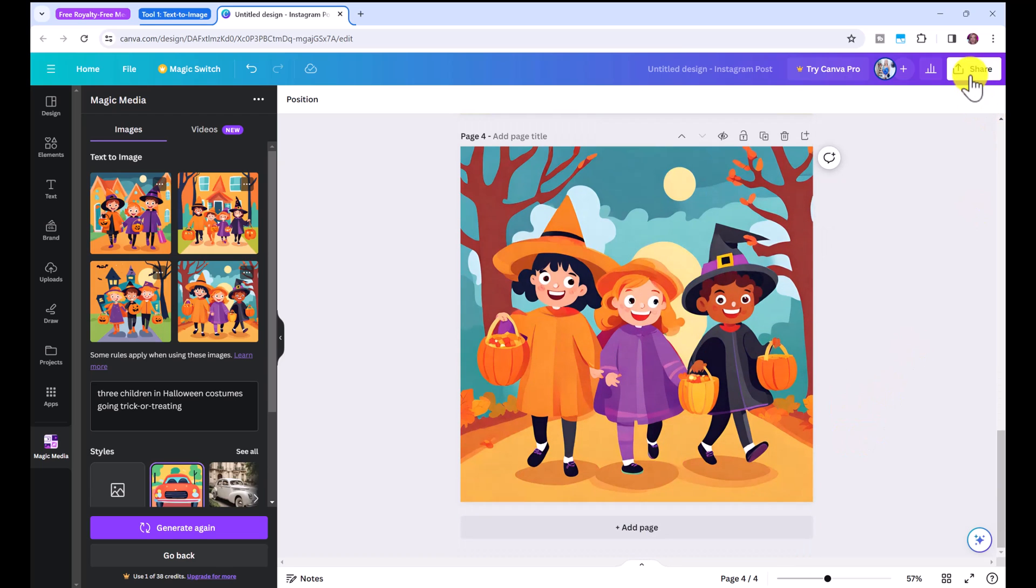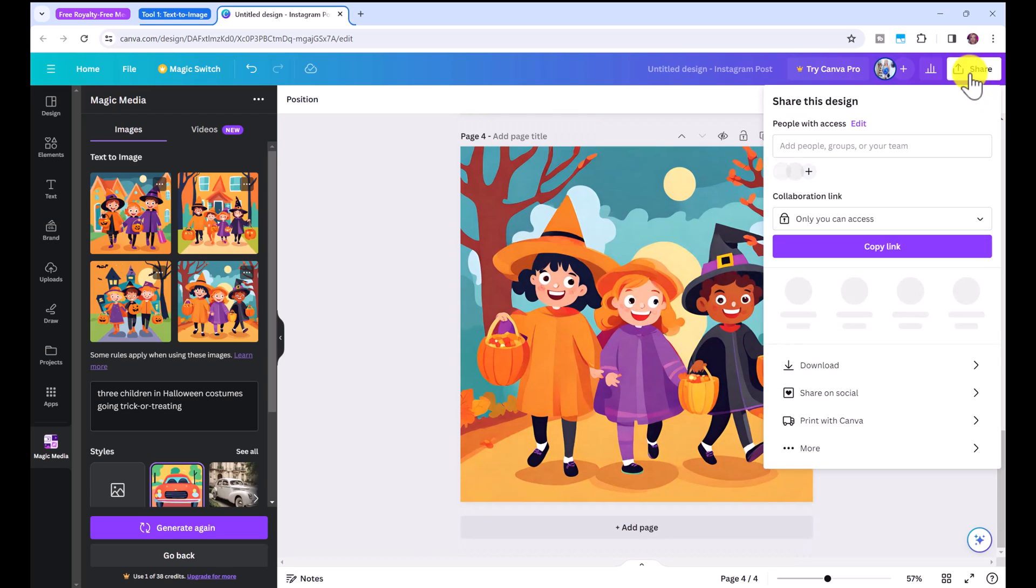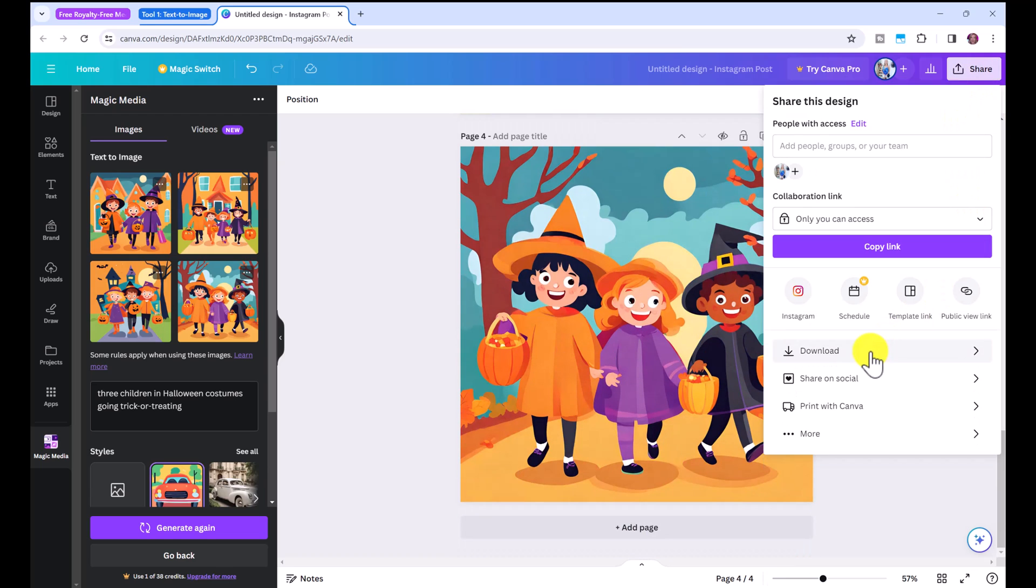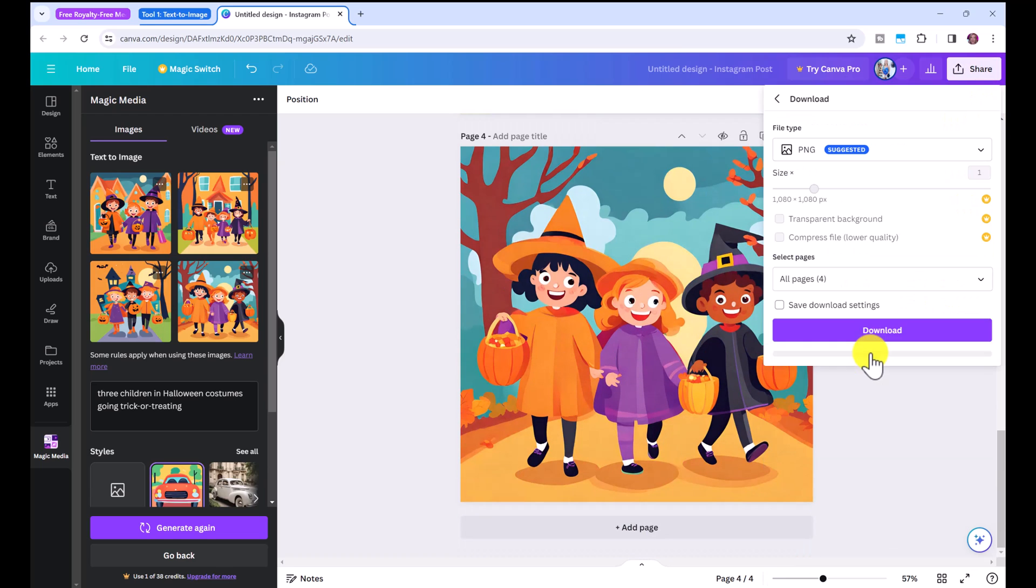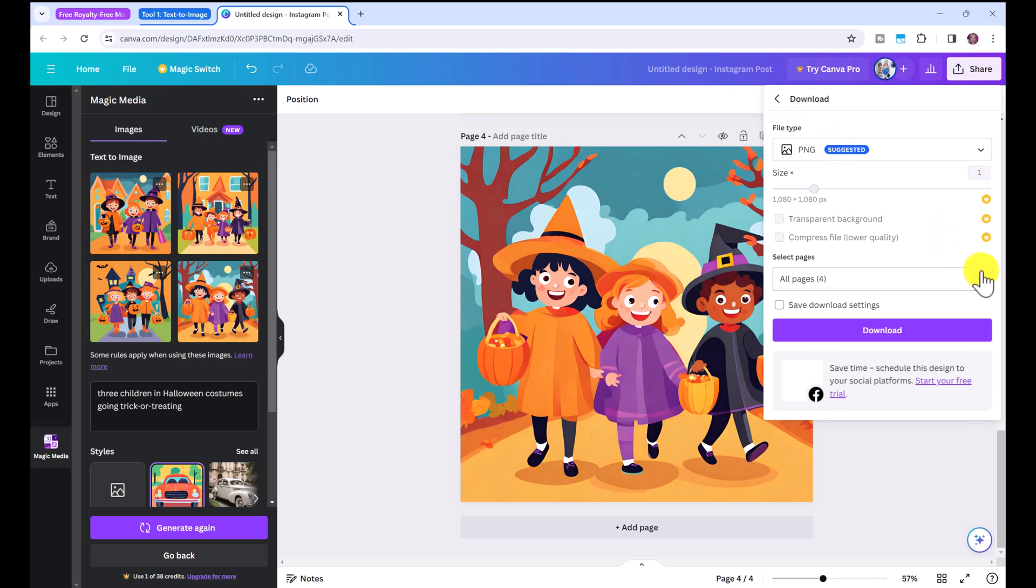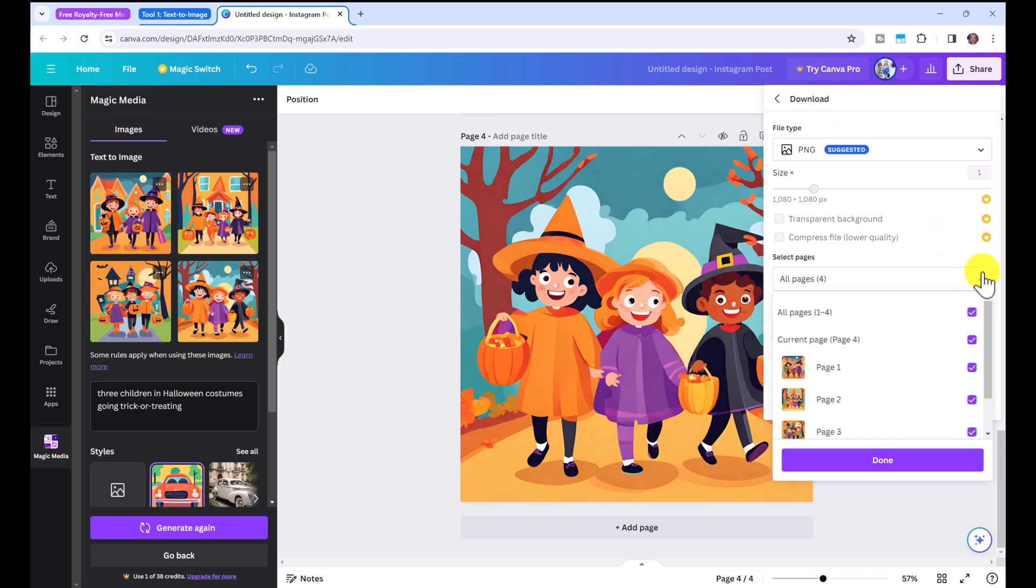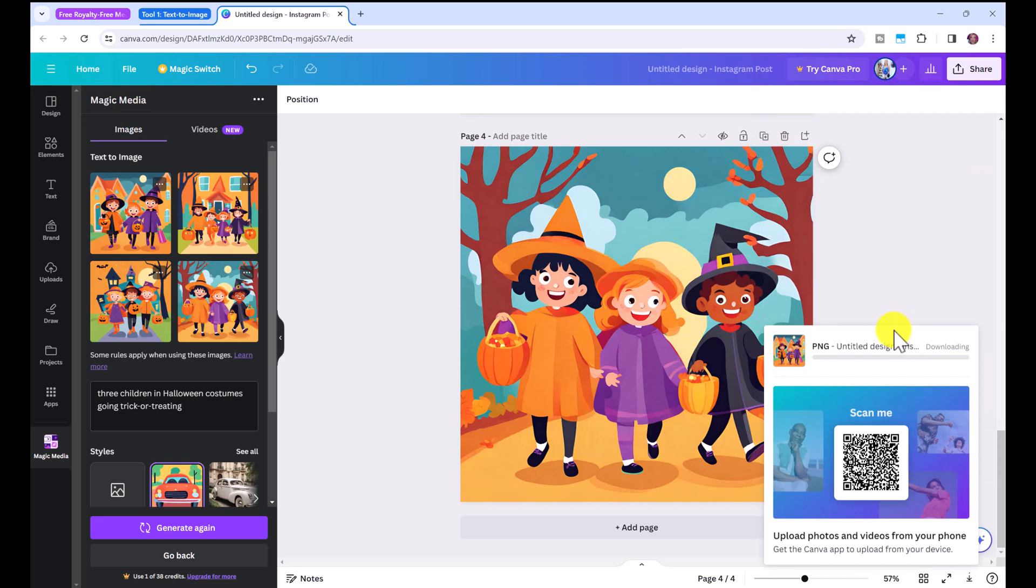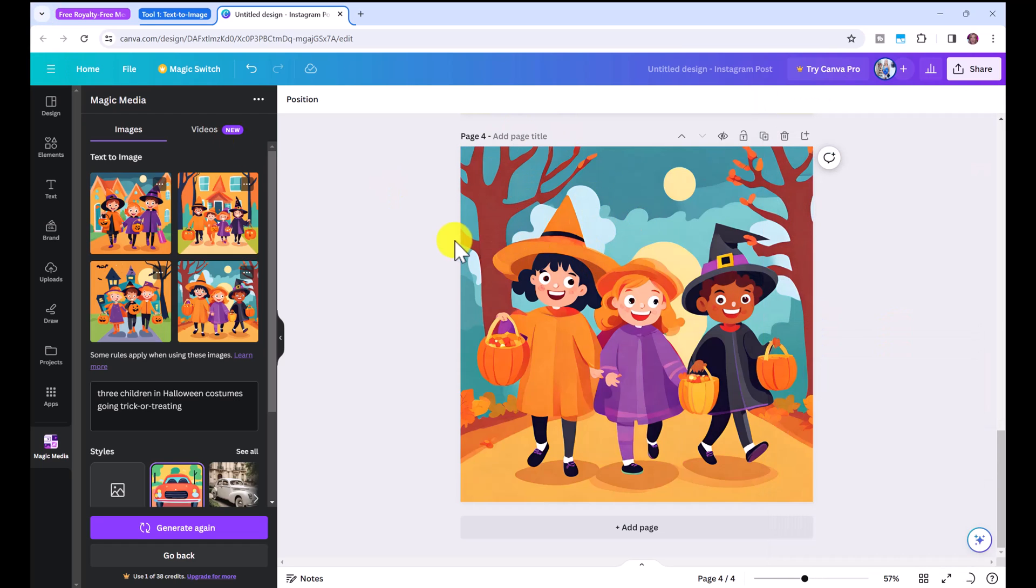So make sure to save these by clicking share and download and downloading them as a PNG. If you download all of them it will download it as a zip file and just click download because if you click off you will lose these images.